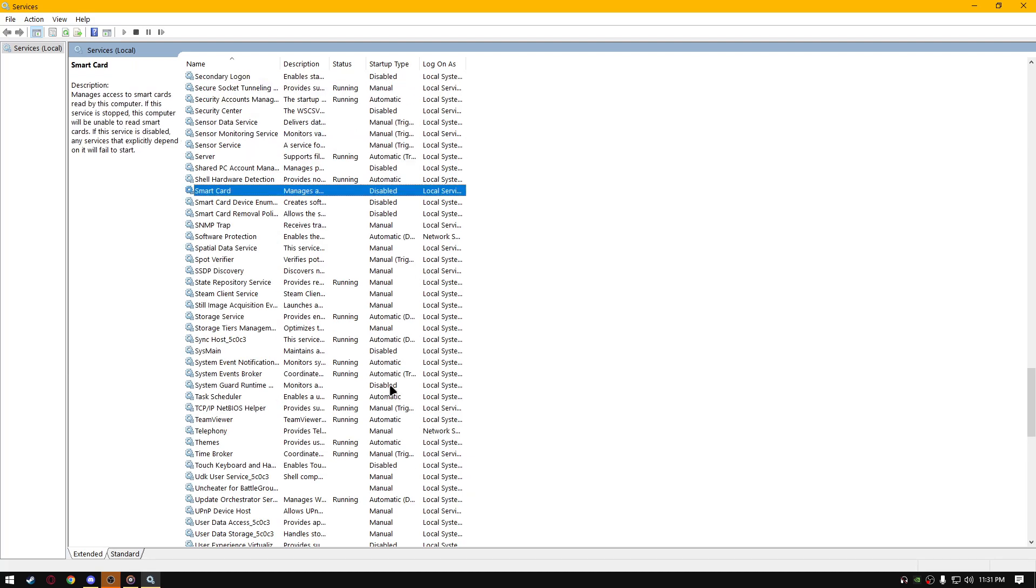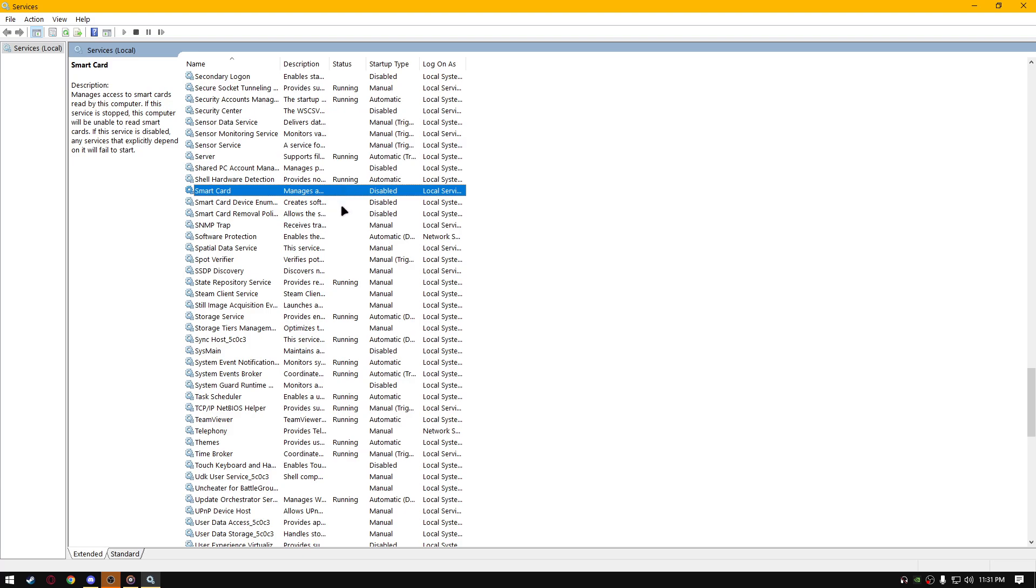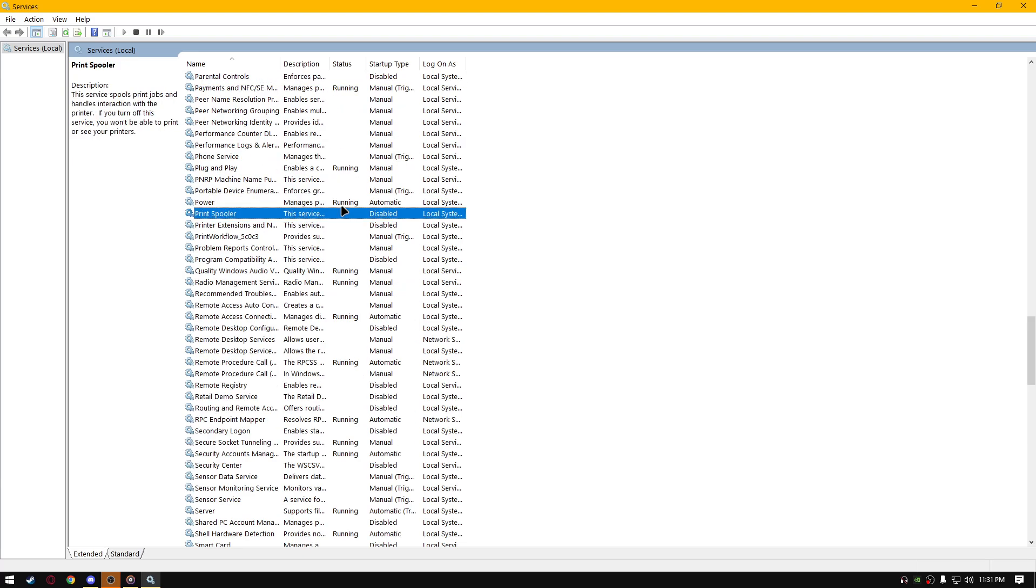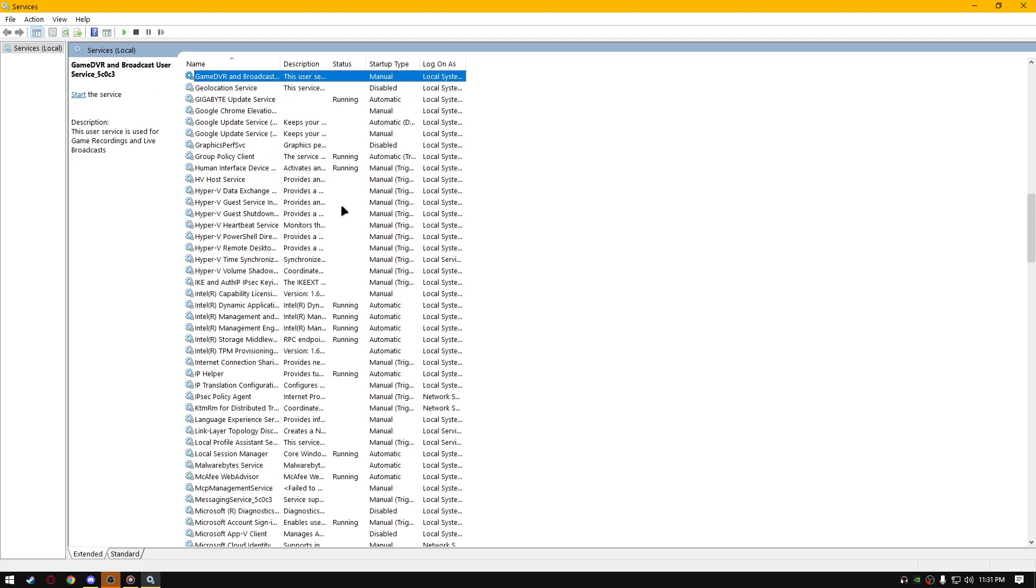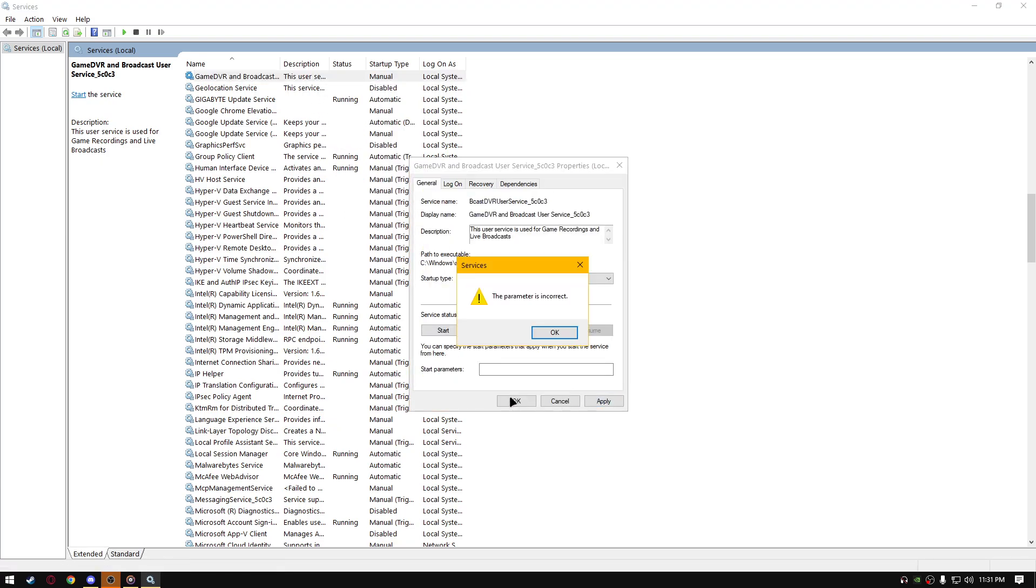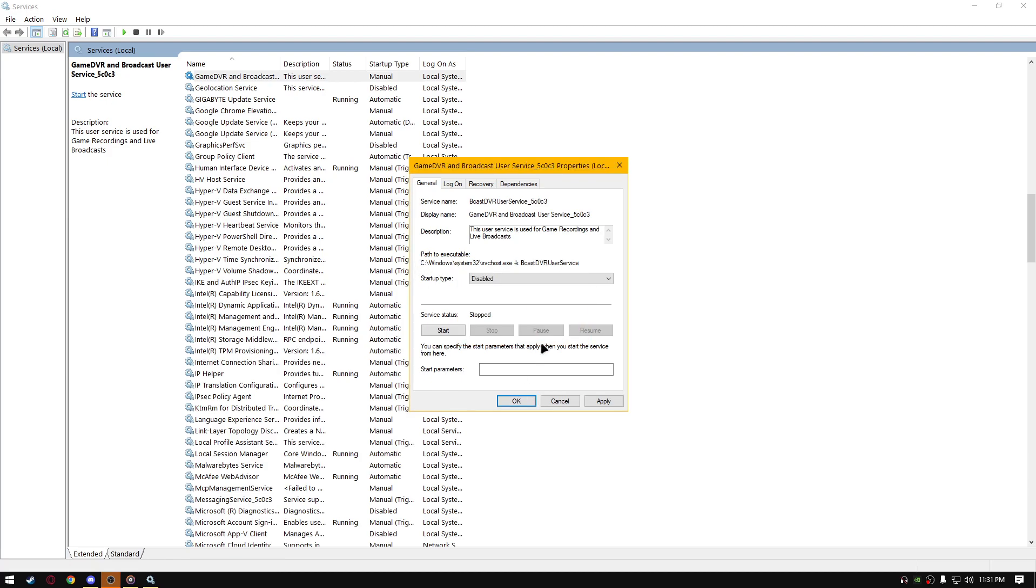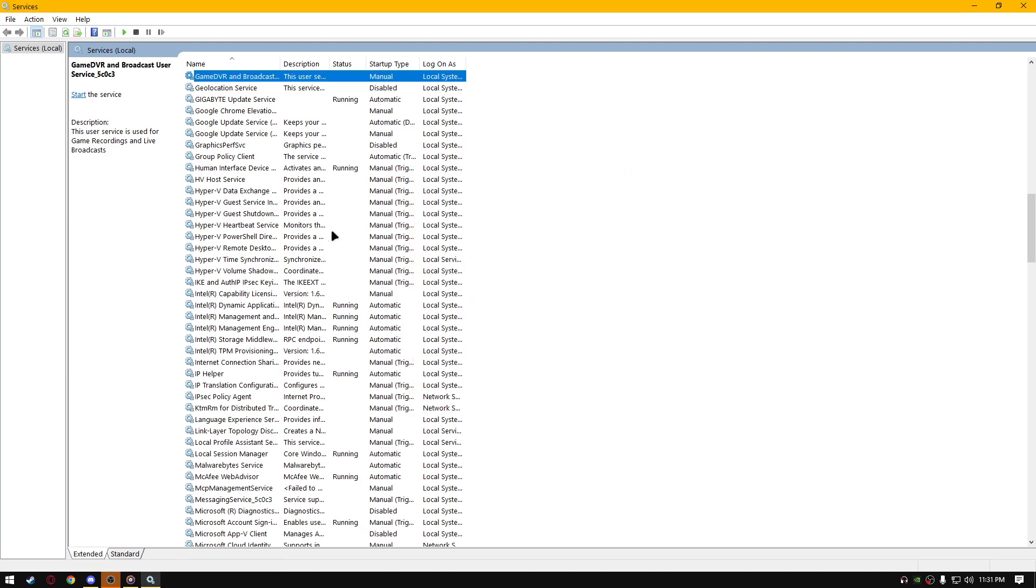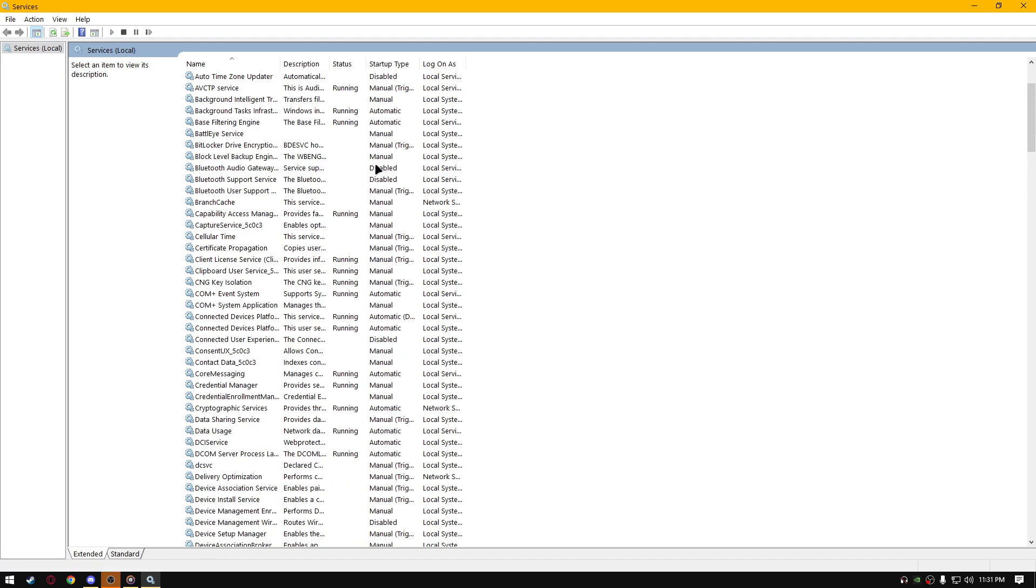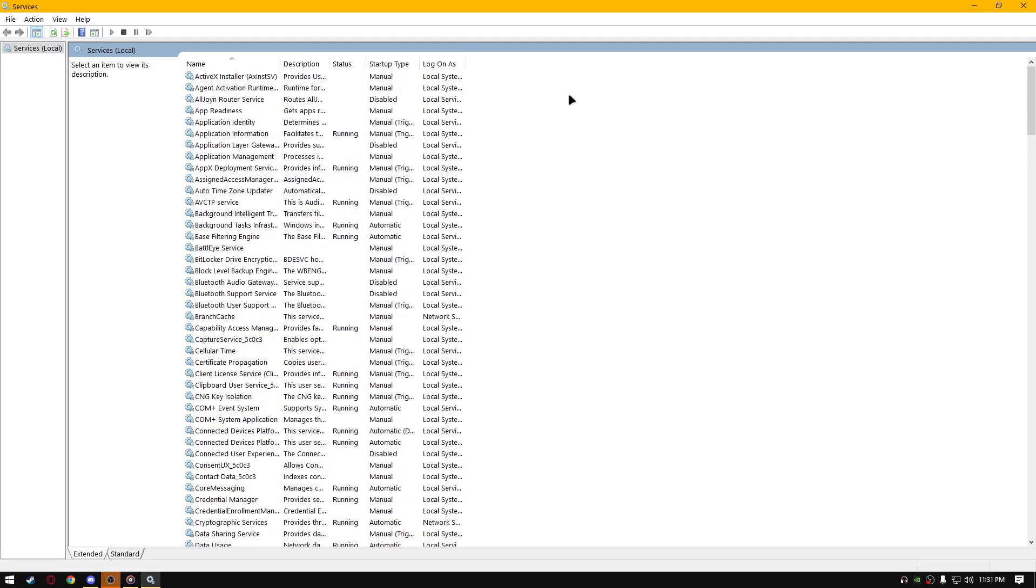Disable Windows search right here, disable everything that's related to smart card, disable fax, disable print spooler, disable game DVR. Go to disable, go to disable, right click disable, OK, OK, so that shall be it for the services part.